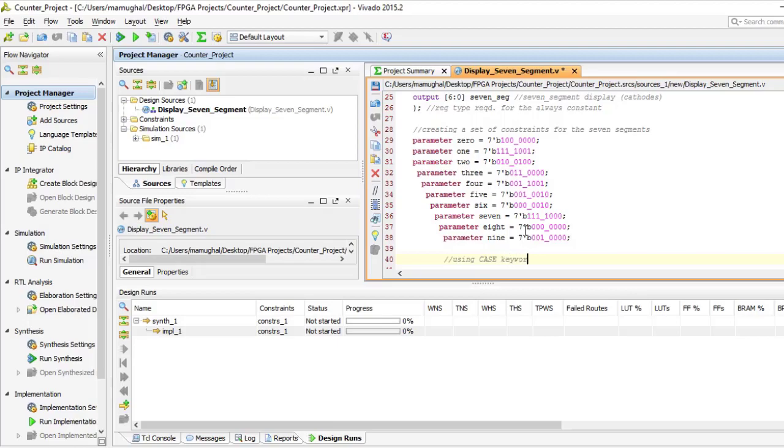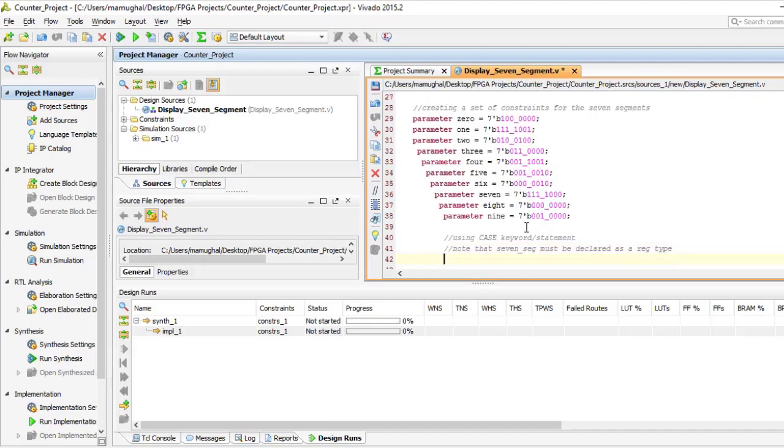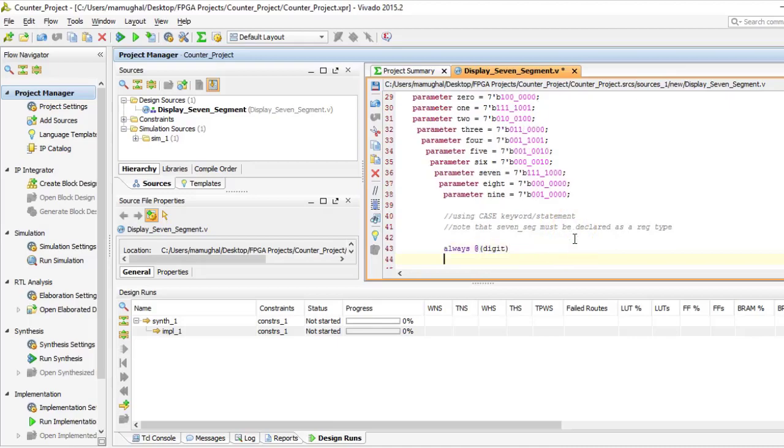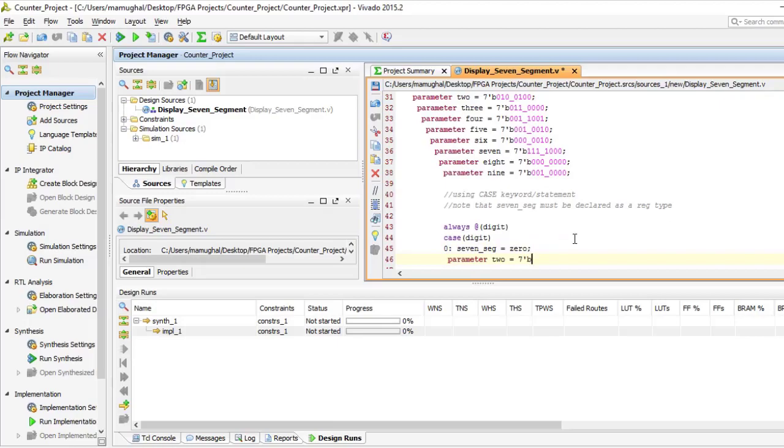We are now going to use the case statement in order to define the values for the seven segments. Again, like I mentioned before, we have to declare the seven segment as a register, which we haven't done yet. But I just wanted to show you that if you don't do that, when we compile our code, it's going to return an error. Because this counter goes from zero to nine, we will basically have nine cases.